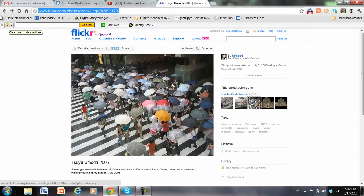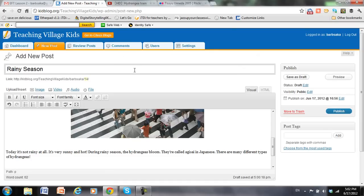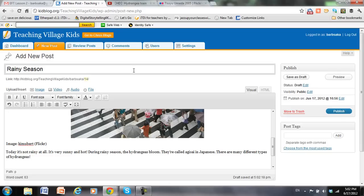So just copy, and the photographer is K-I-M-U-B-E-R-T. So I go back to my post, and credit the photographer. And I can put down that on Flickr. But again, it's not necessary.